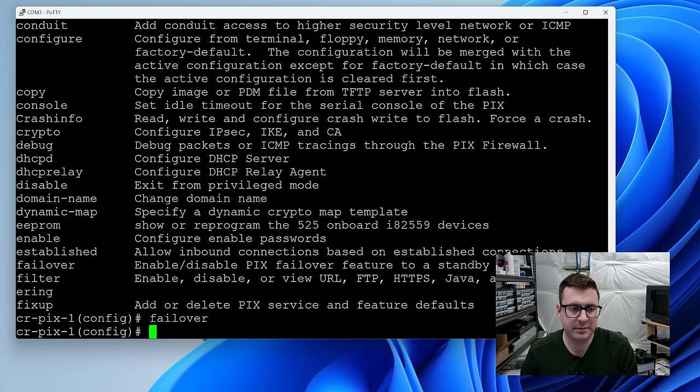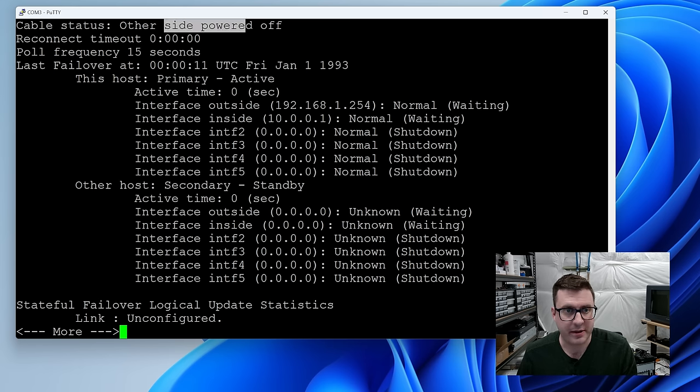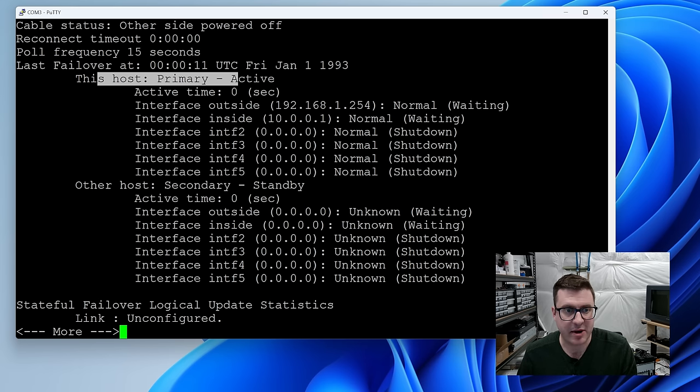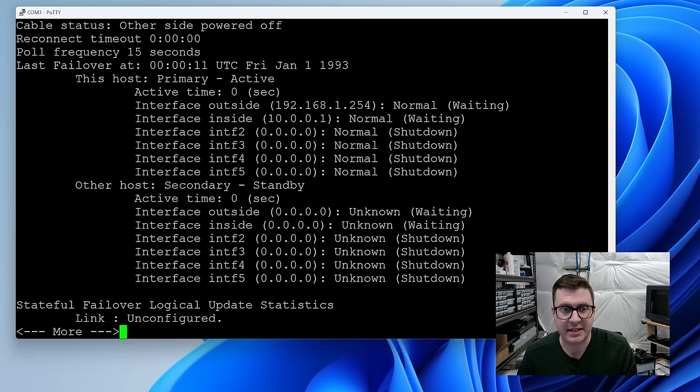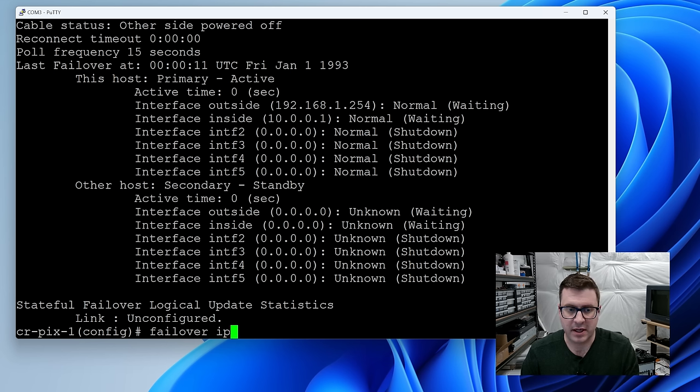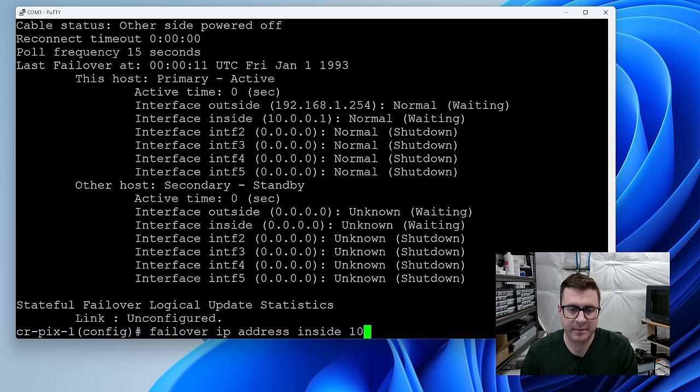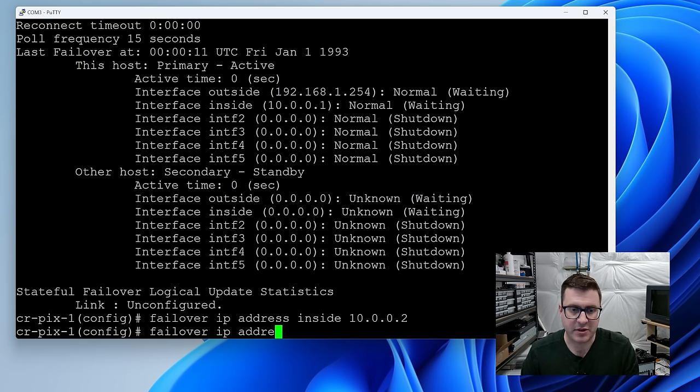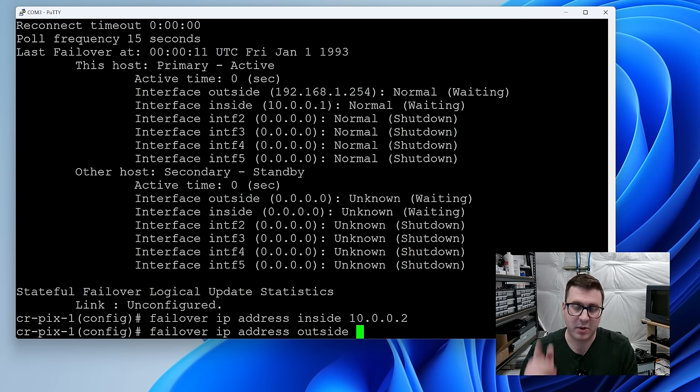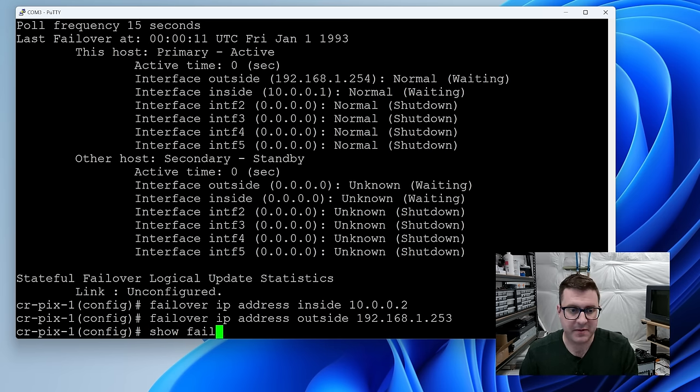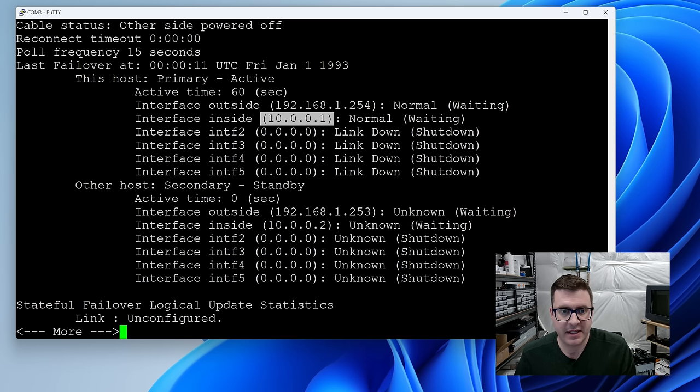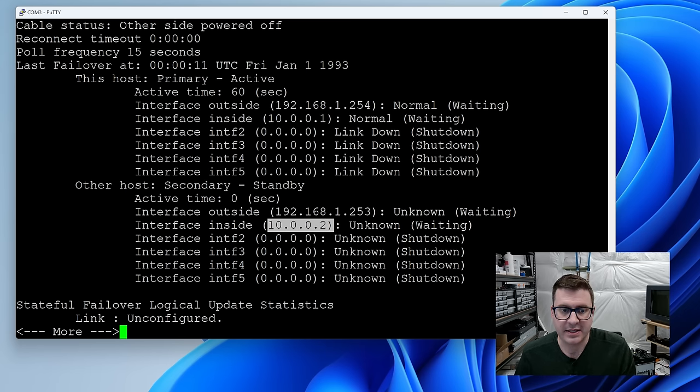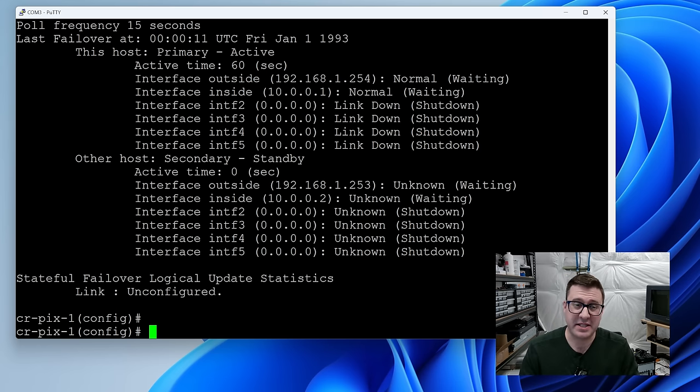We can get the failover status at any time by saying show failover. So it's off right now. And it knows the other side is powered off. Let's enable failover. Show failover. A little more interesting this time. The other side is still powered off. It knows that this guy is the primary and it's waiting for a secondary. And it doesn't know the IP addresses. So we need to set the outside and inside IPs on the failover unit in the same subnets. Failover IP address inside. Remember our inside is the 10 dot whatever. 10.0.0.2. Then we can say failover IP address outside. Remember that's my existing network, the 192 network. 192.168.1.253. What I'm going to do is power up the secondary and hopefully we see some messages about syncing its config.